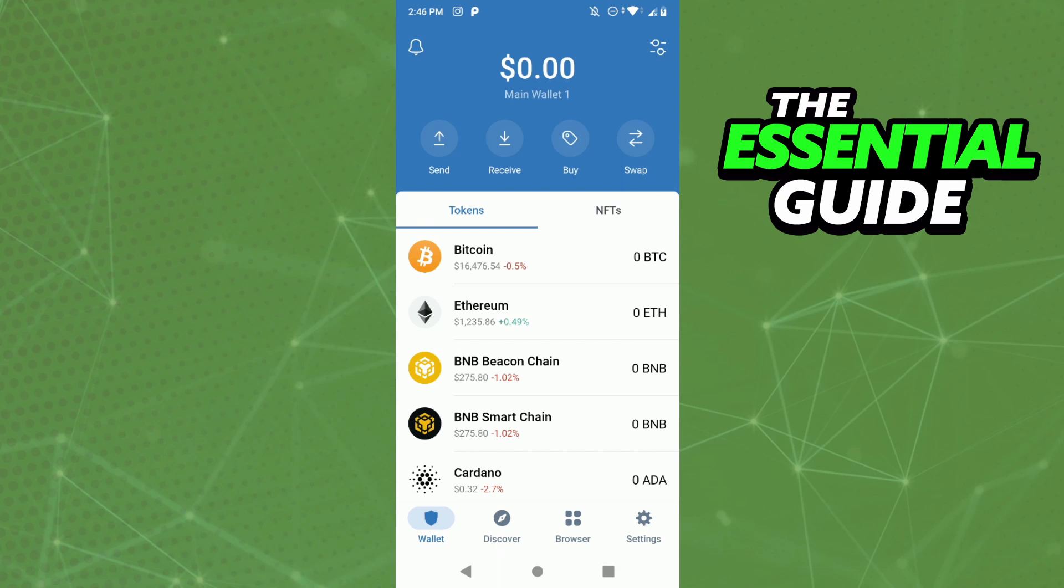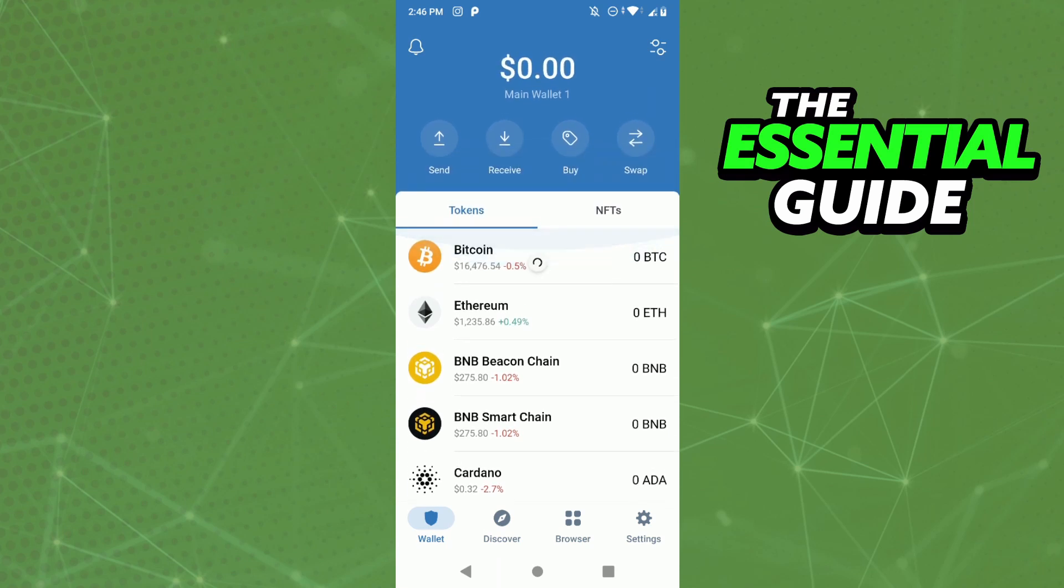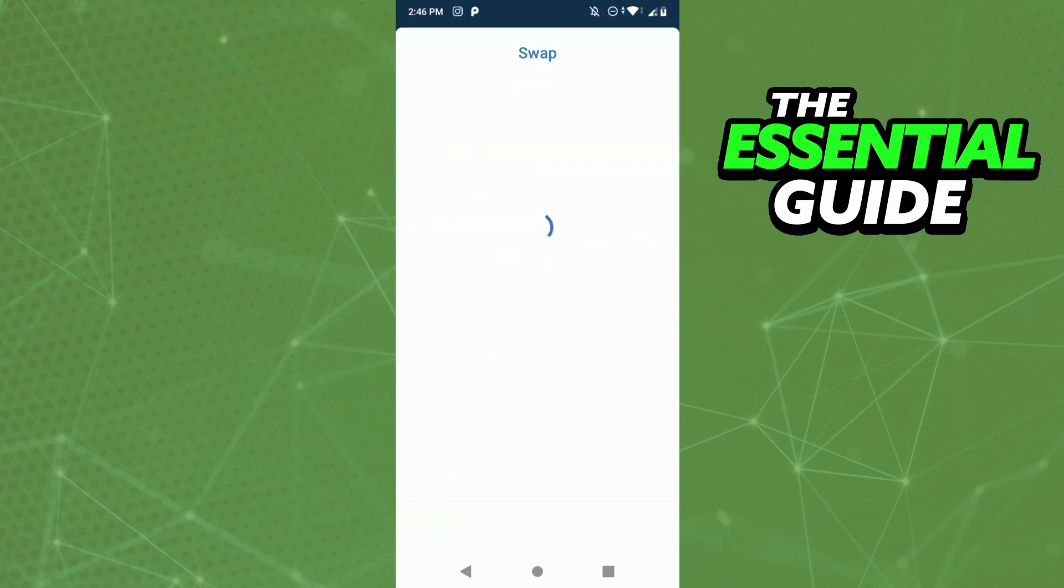It works on iPhone or Android, works for any device you have. Right here on the home page of Trust Wallet, if you go to the Swap section and try to do it there...